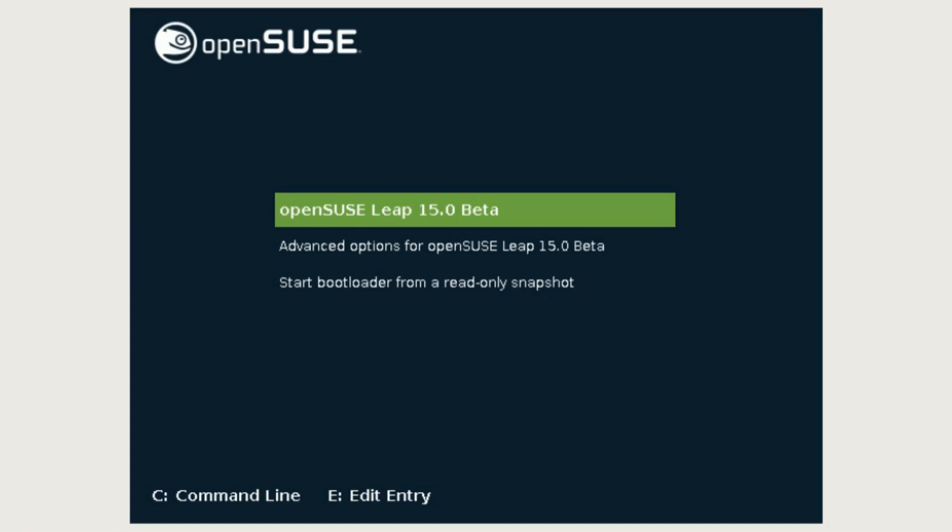Hey what's up guys, it's Dorian. Today I'm going to be having a look at OpenSUSE Leap 15.0 Beta.